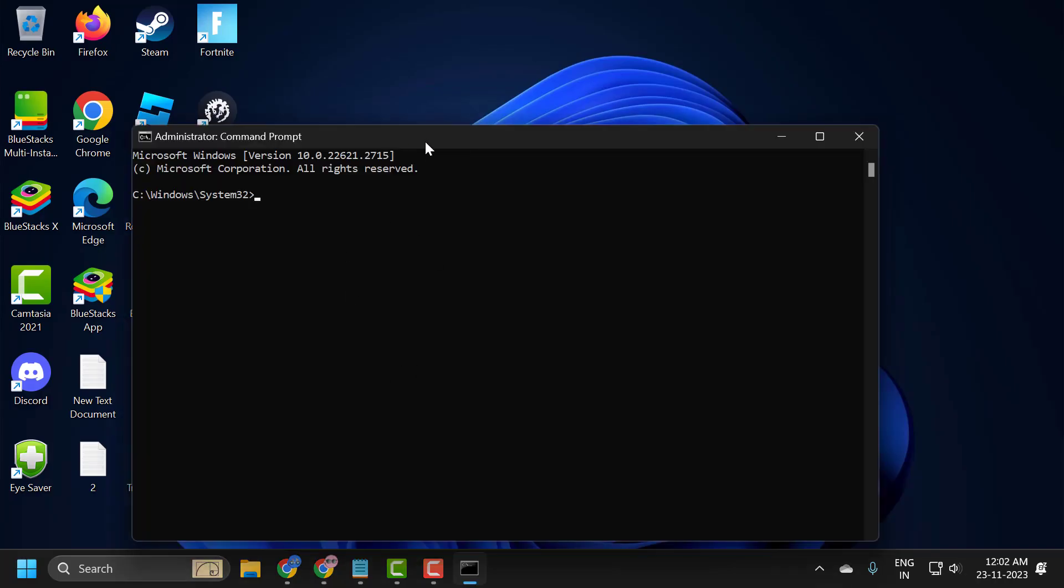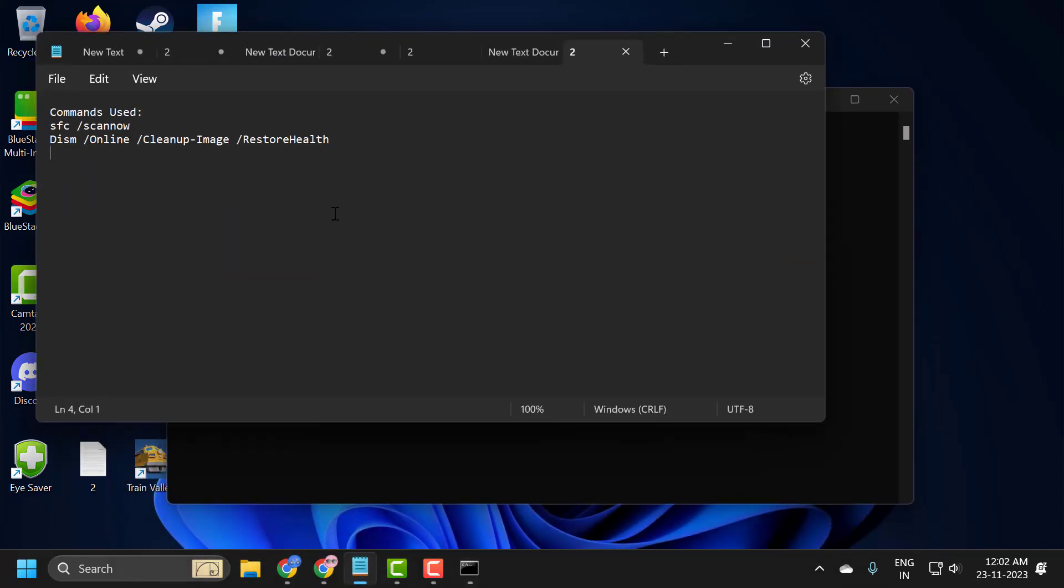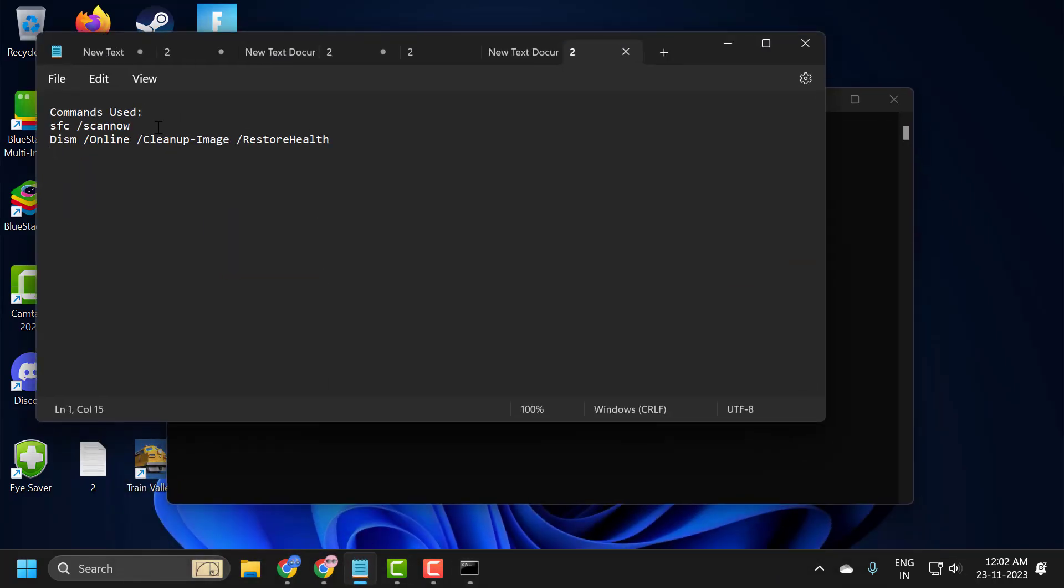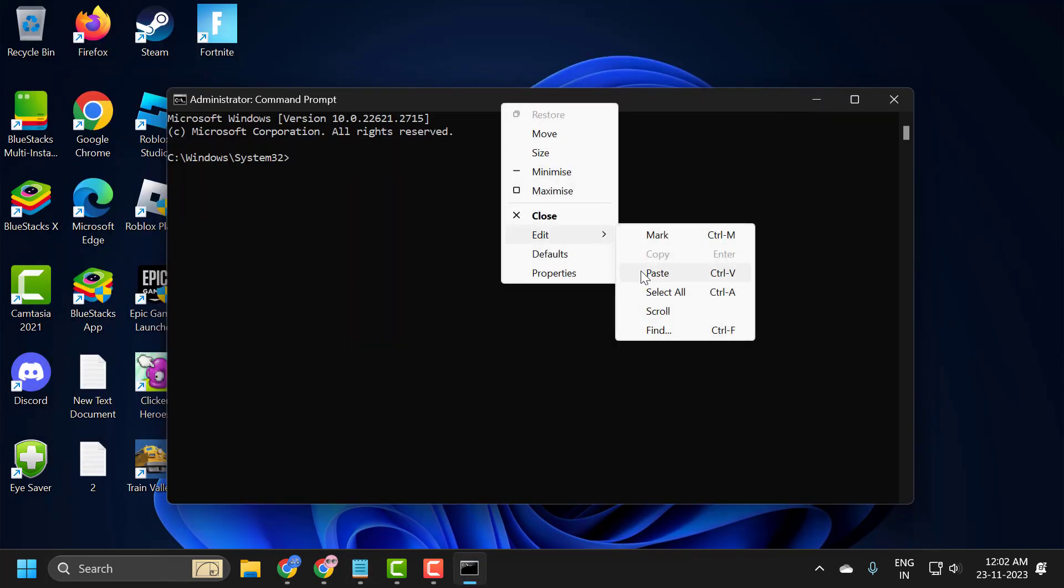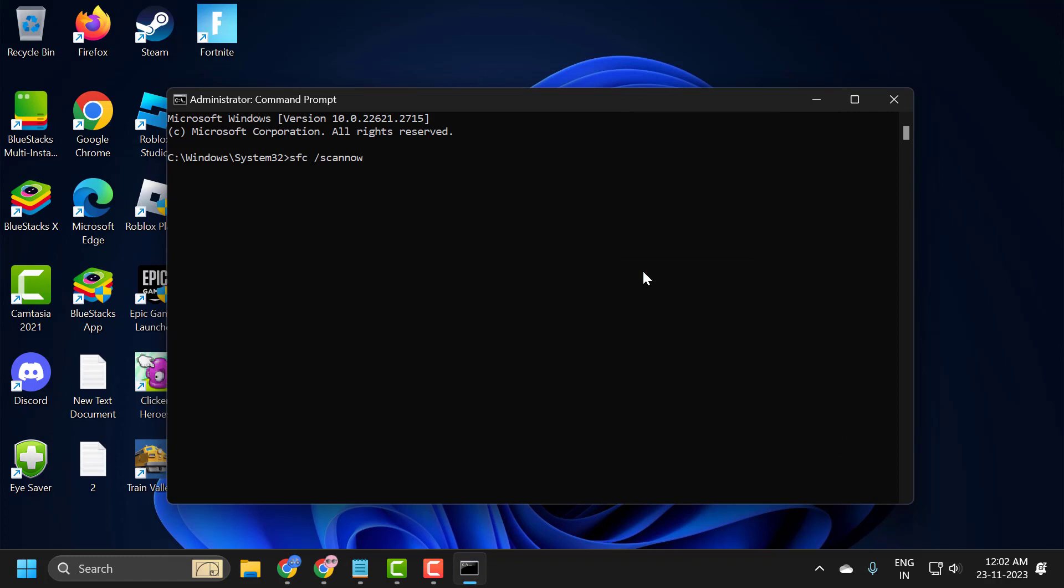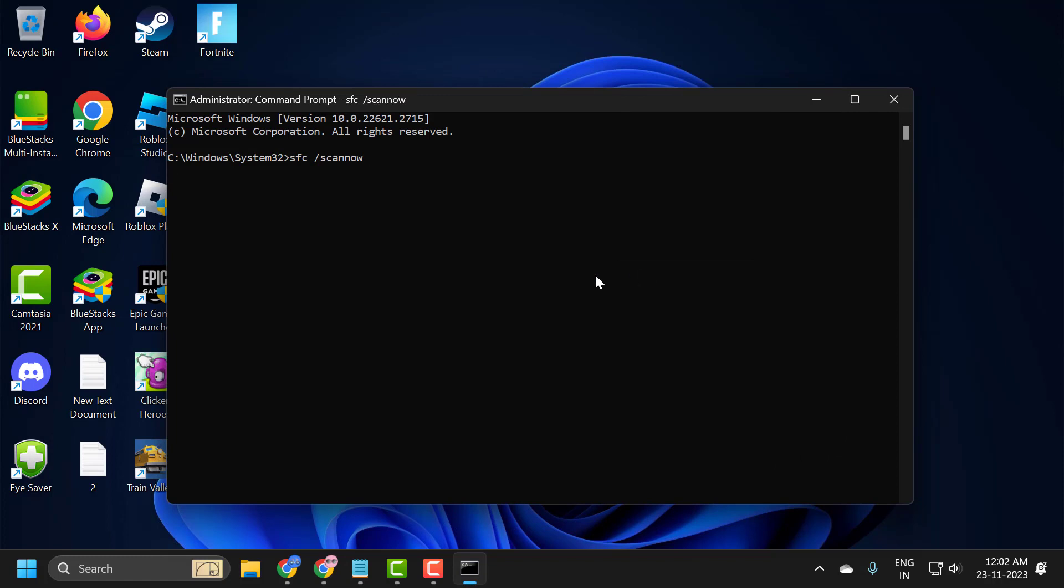Now in the command prompt window, check my video description for the command used in my video and copy it. Right-click in the window and paste it, then press Enter. This is the file checking utility scan. This will help you fix corrupted files in your computer.